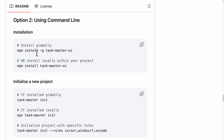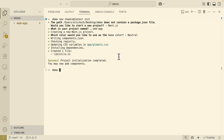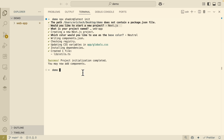Once we install Taskmaster AI, we can initialize our Taskmaster project. But before doing so, I want to set up our web application first. I ran a command to install a Next.js application using the shadcn UI library, which is going to be our web application setup. Once that's done, we can then initialize our Taskmaster project.